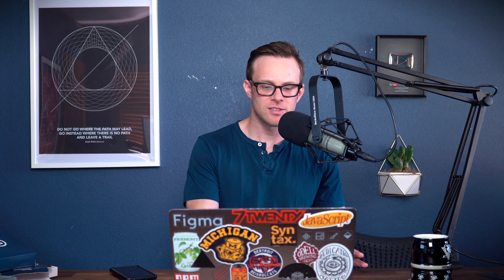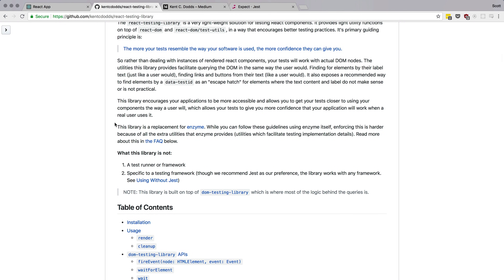This isn't going to be a tutorial, but essentially React Testing Library is a way to test your React code — to render and evaluate and make sure the right things are showing up. Does this replace something like Jest? No, it works with Jest and with Mocha.